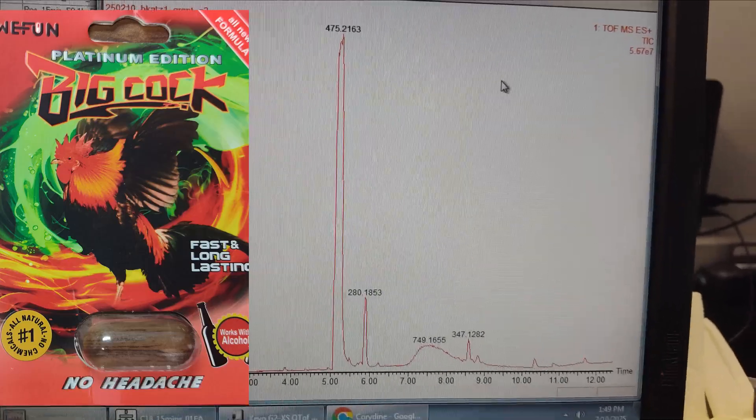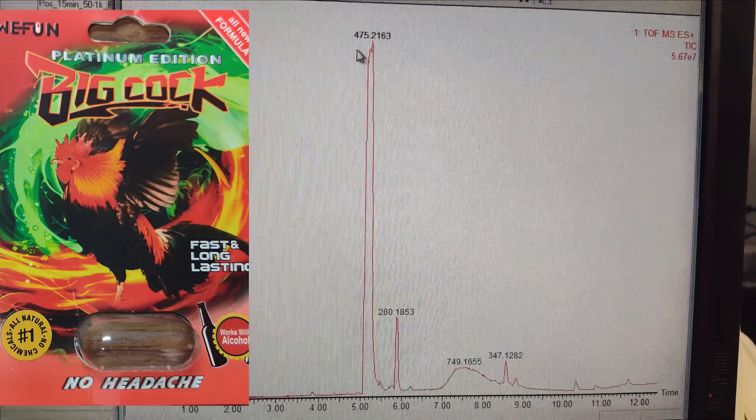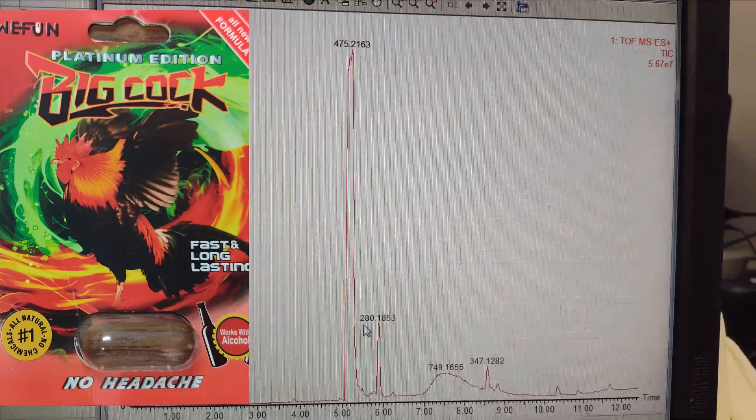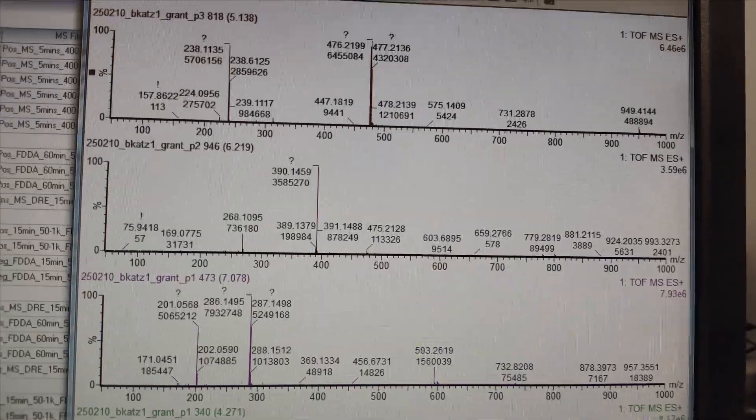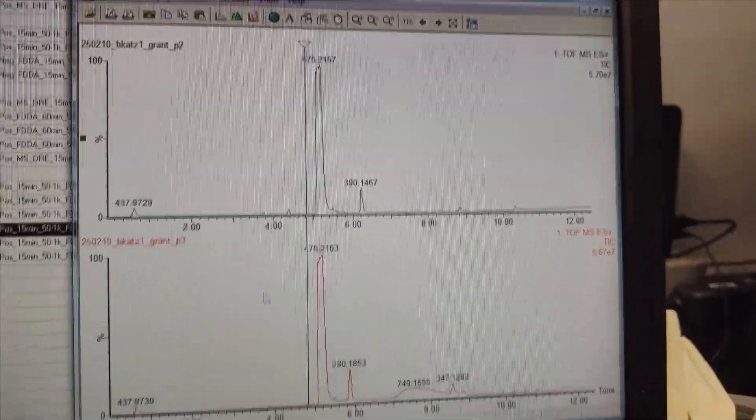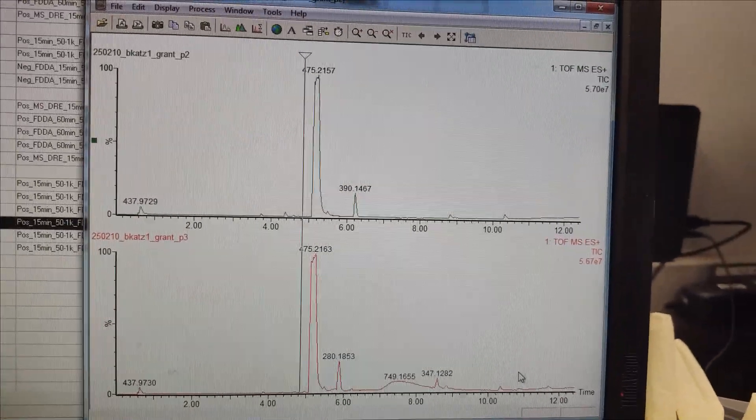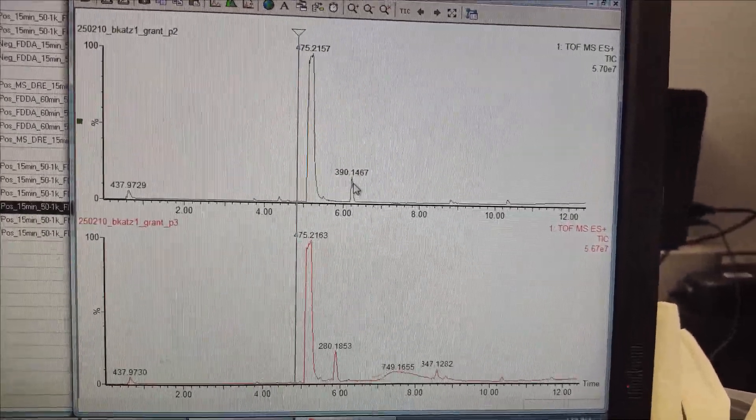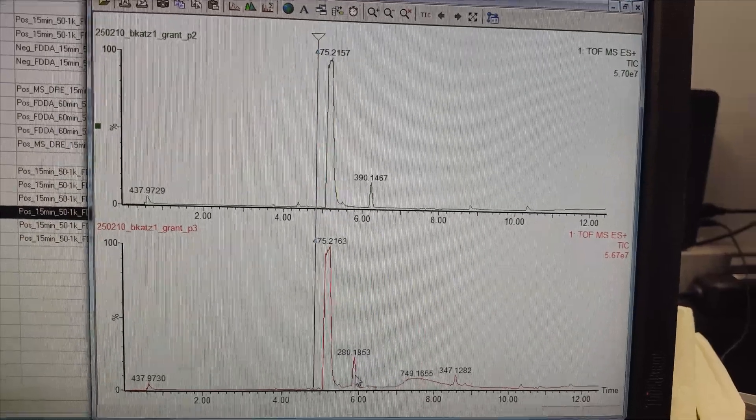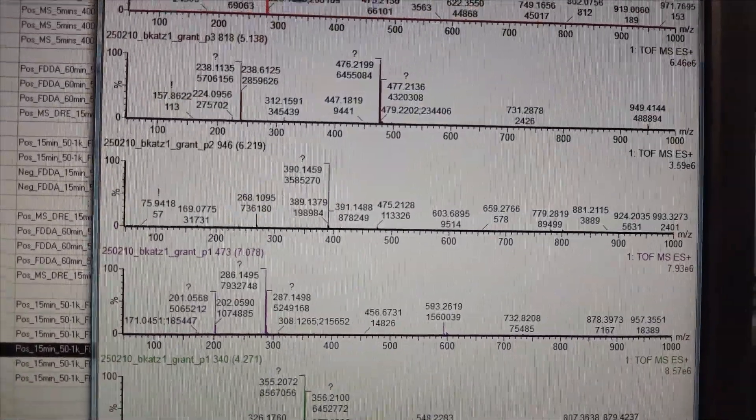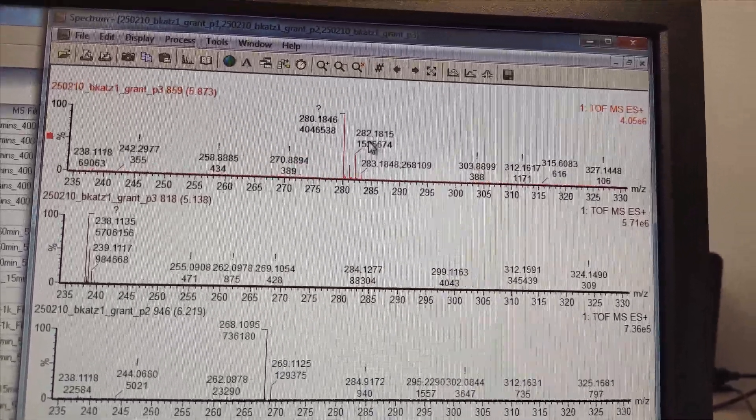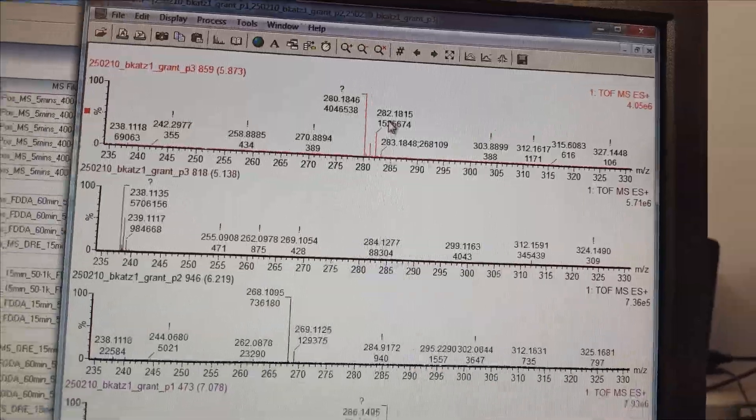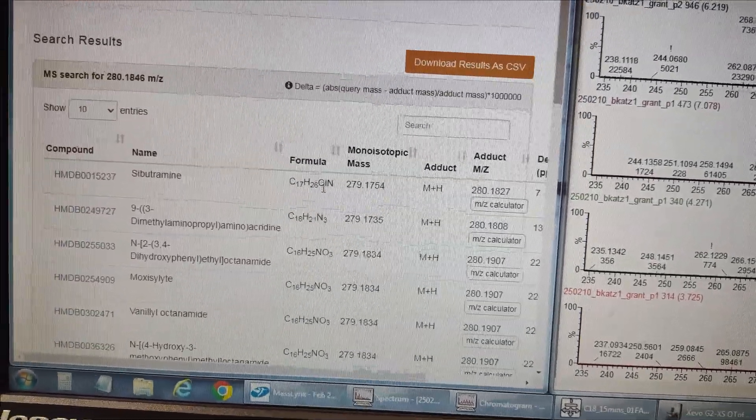All right, pill number 3. These are the two sent to me from Grant. This one, again, we know that 475 peak. That is, again, just straight Viagra. It looks very similar to pill number 2, which again, straight Viagra. But there's a different peak. So instead of the Cialis like we're seeing in pill number 2, we have a mass at 280 this time. And the 280 mass is clearly chlorinated, because of that larger third isotope. So let's go ahead and search stuff and figure out what that is.